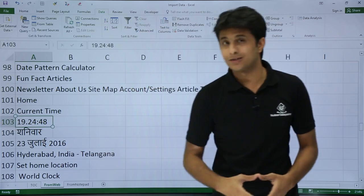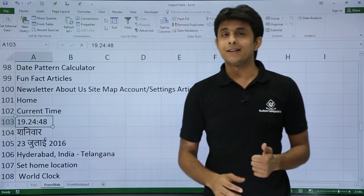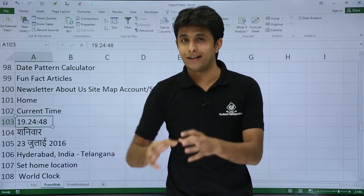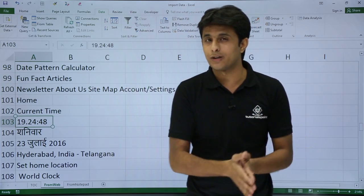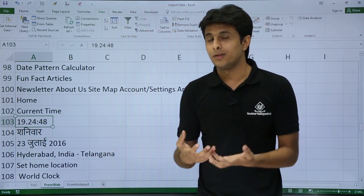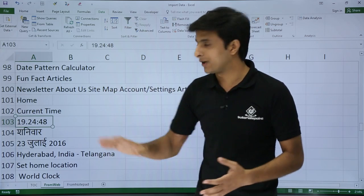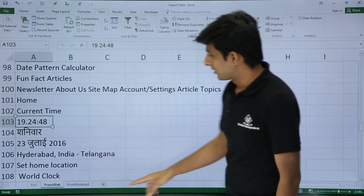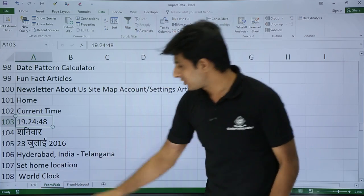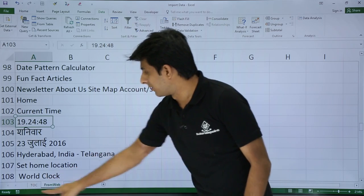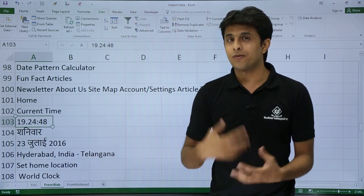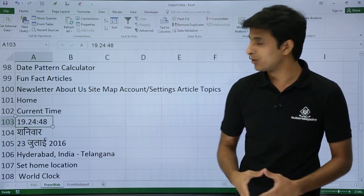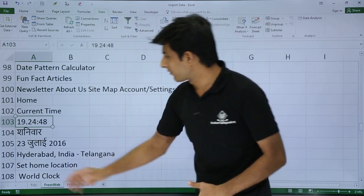The time is now 19:24:48. If we wait one minute, the time will change automatically — no need to go to the browser. Same way, you can get live cricket scores or share market values, with all calculations done right in Excel. Every one minute the data refreshes. You'll see a message at the bottom when it's getting data from the website.